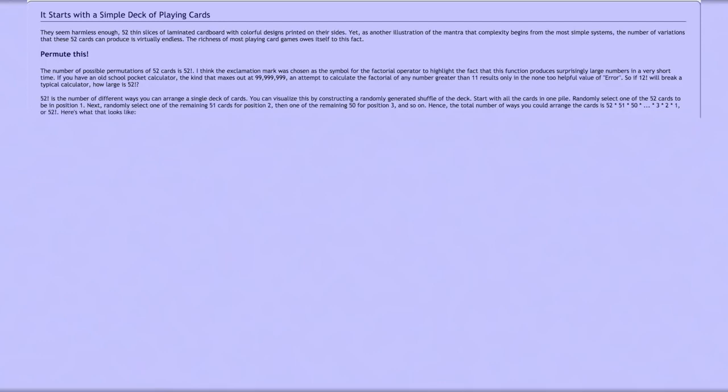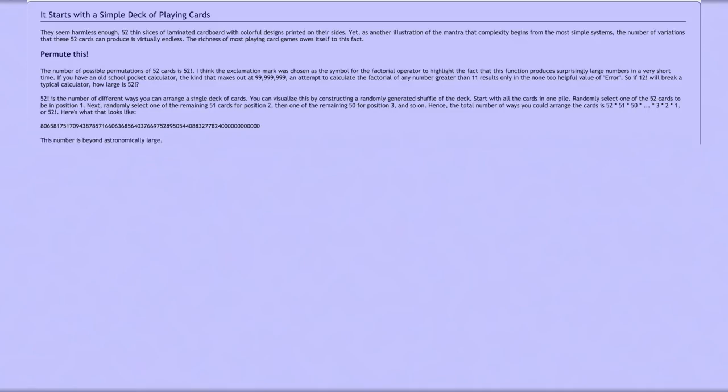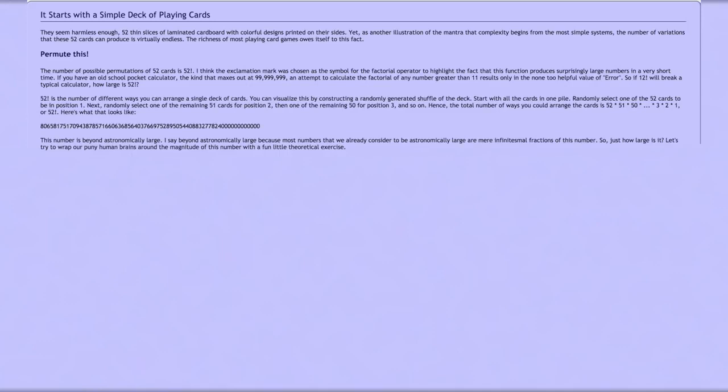Here's what it looks like: huge number. This number is beyond astronomically large. I say beyond astronomically large because most numbers that we already consider to be astronomically large are mere infinitesimal fractions of this number. So just how large is it? Let's try to wrap our puny human brains around the magnitude of this number with a fun little theoretical exercise.